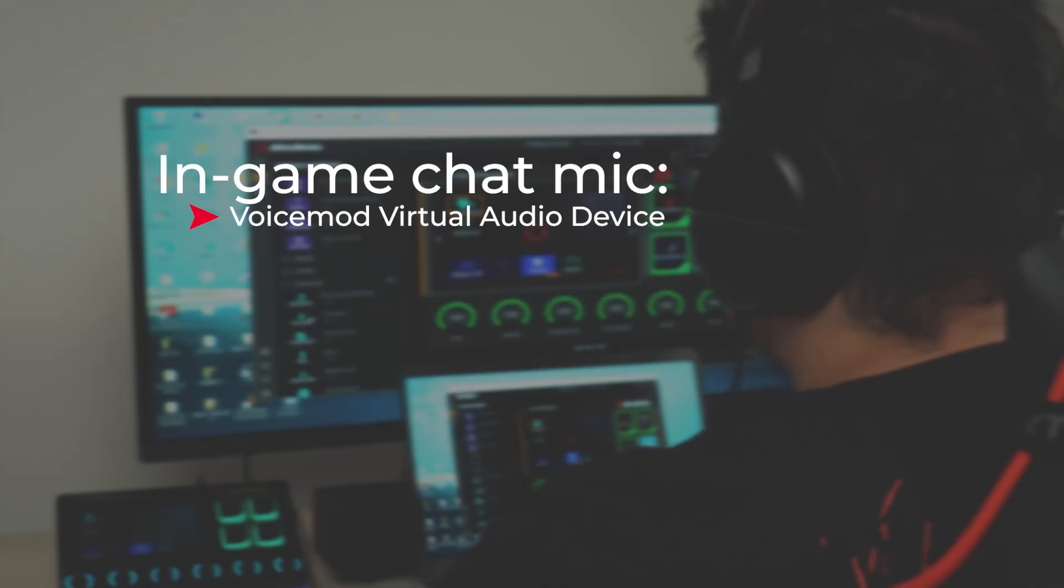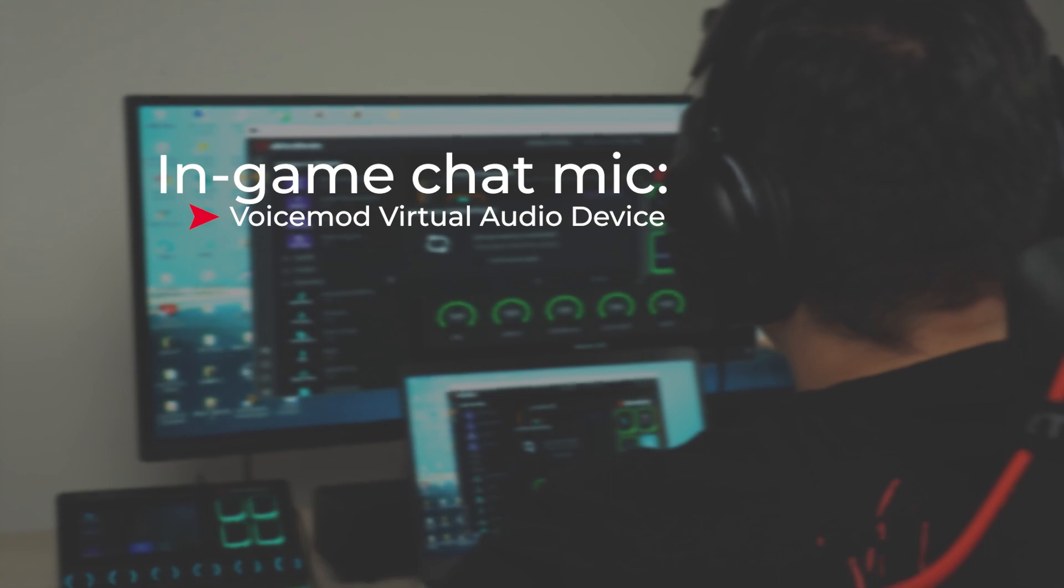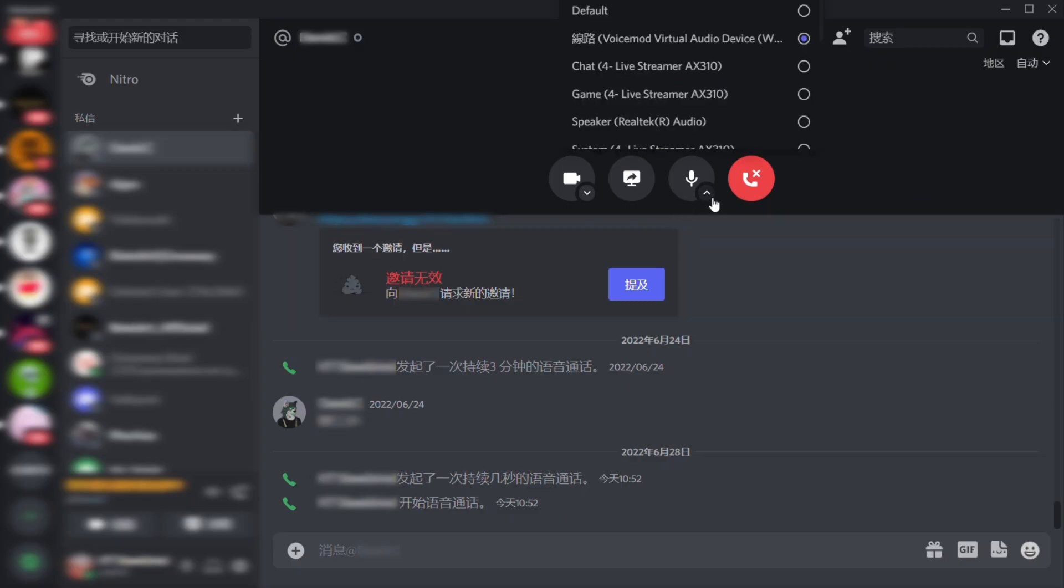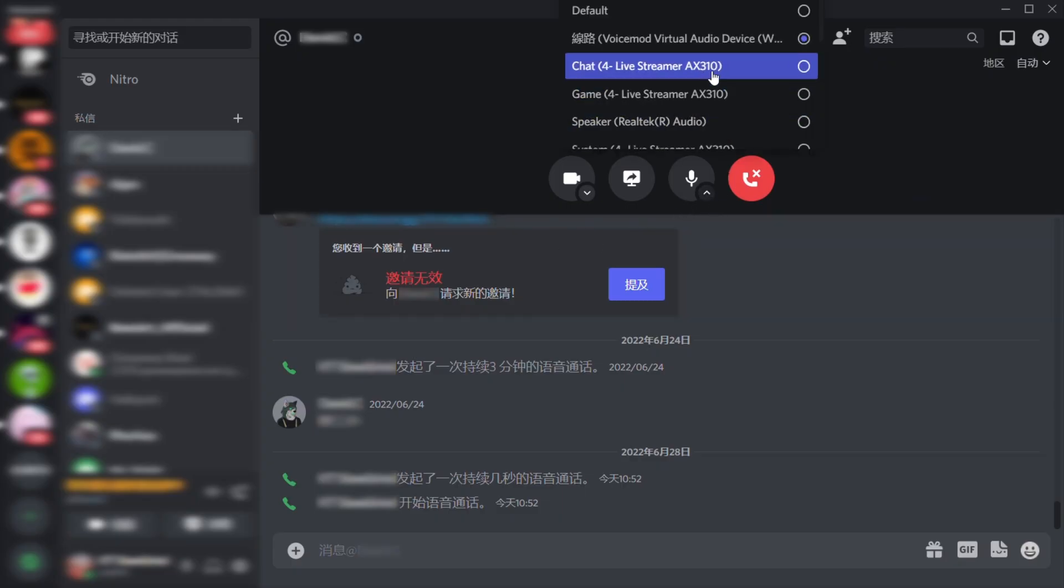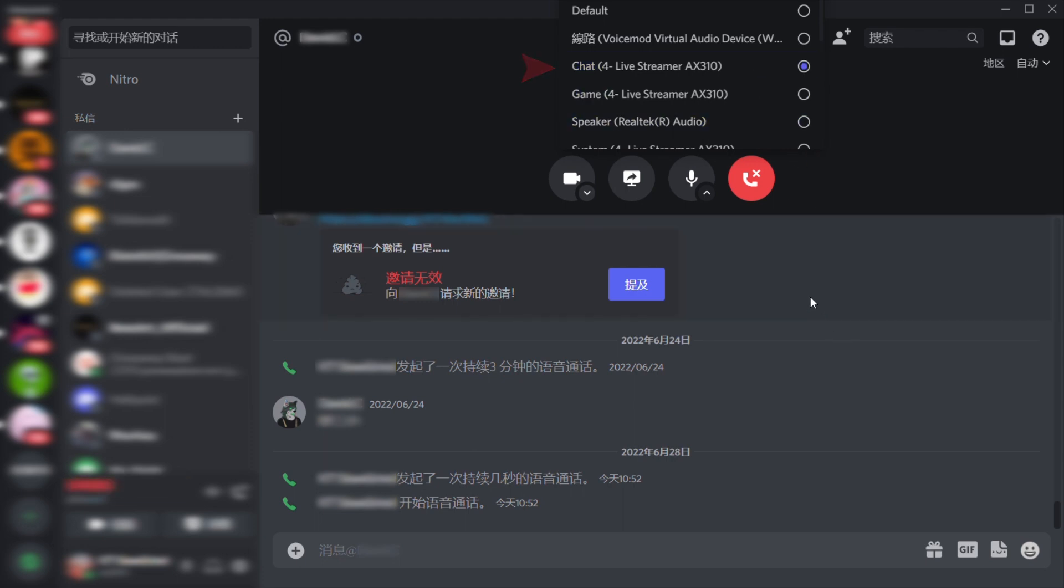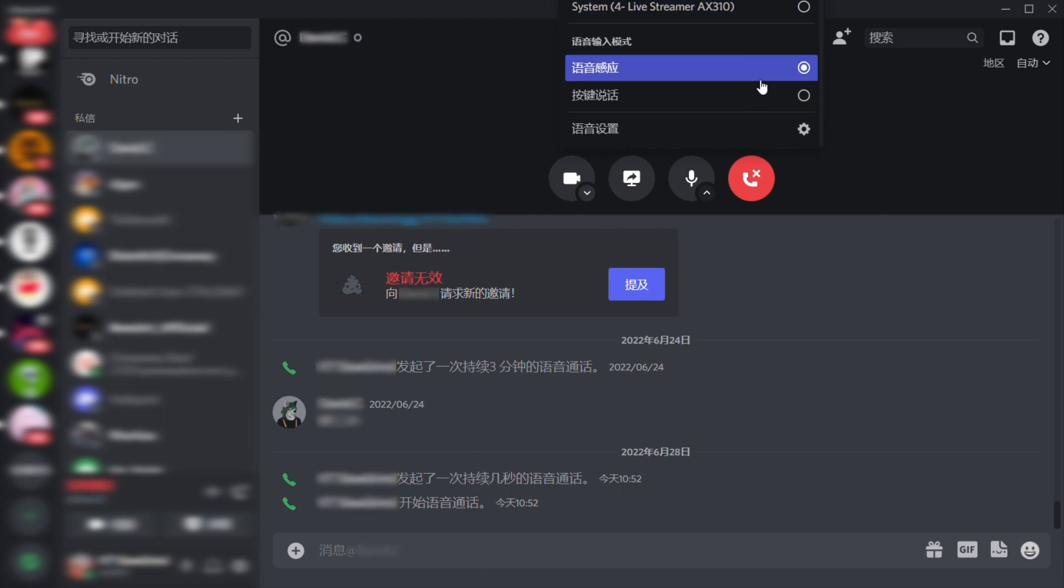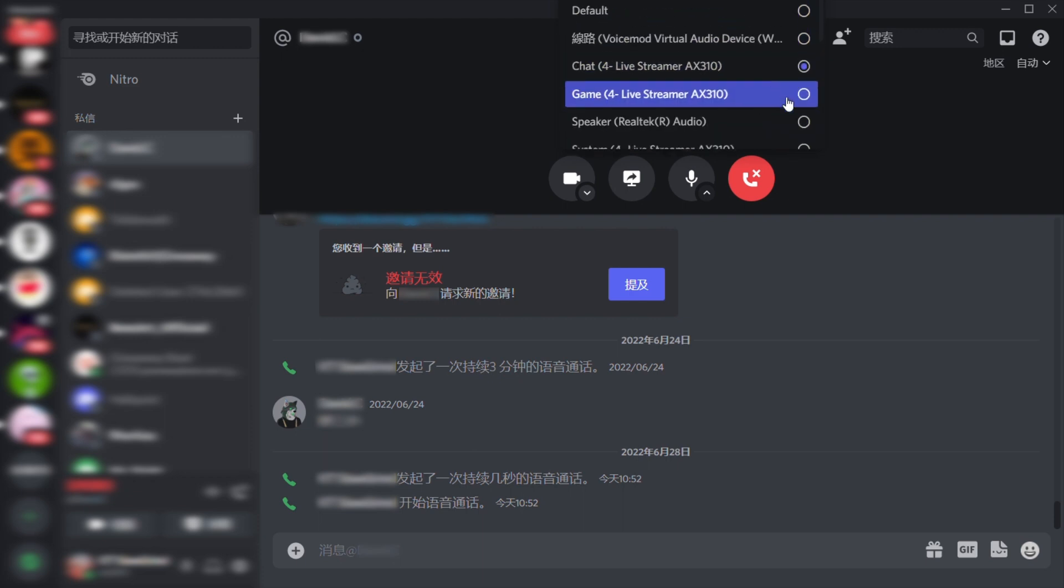As for the in-game chat mic, you should select voice mode virtual audio device. Depending on your preference, when using other instant messaging social platforms, for instance Discord, you can select chat mic as your input, which will be your real voice. Please note that in this situation, your Discord friends will not hear any audio samples you play using voice mode.